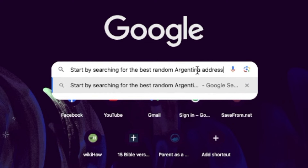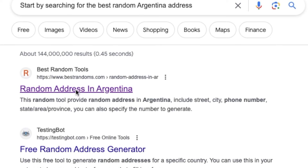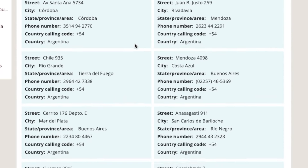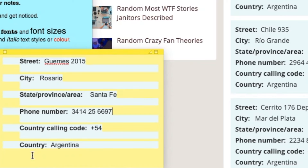The first thing you need to do is gather the information you want to use for PayPal. Start by searching for 'best random Argentina address' on your browser. Click on the first link, and inside the website you'll see a field — adjust it to 12 and click Generate. What you need from here is to copy only the phone number. Copy the phone number from Santa Fe, then open your sticky notes or notepad and paste it there.